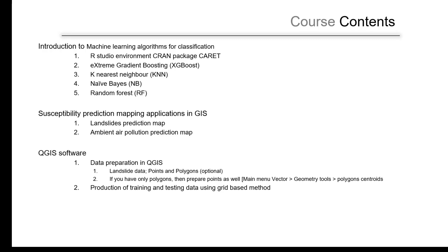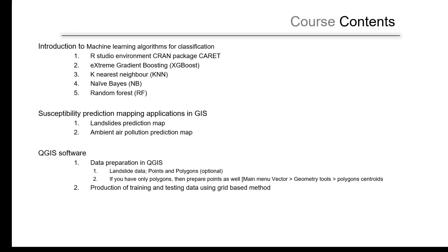We will talk about the R Studio environment and the CRAN package that we will use in this application, and a brief introduction about extreme gradient boosting, KNN, naive Bayes, as well as random forest.